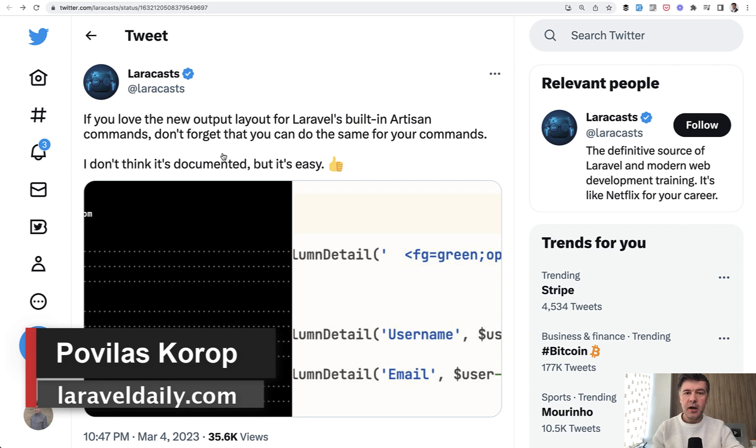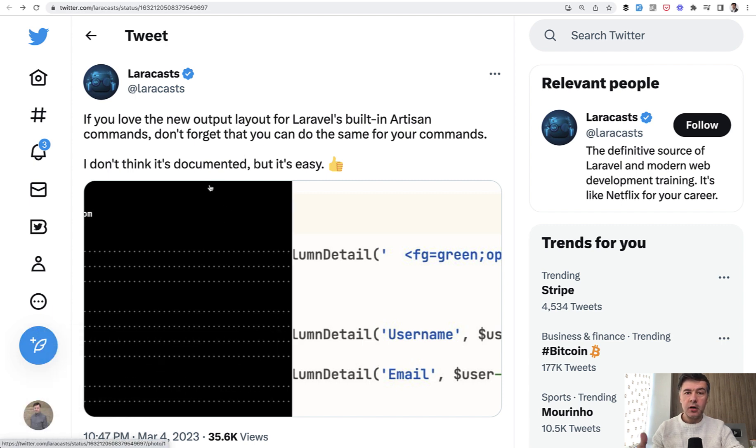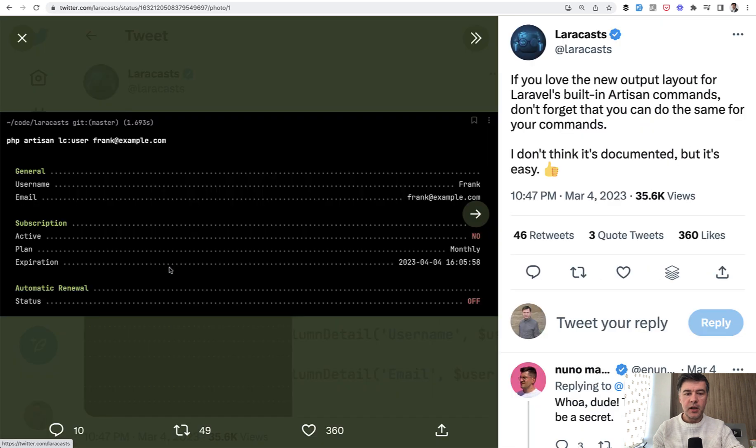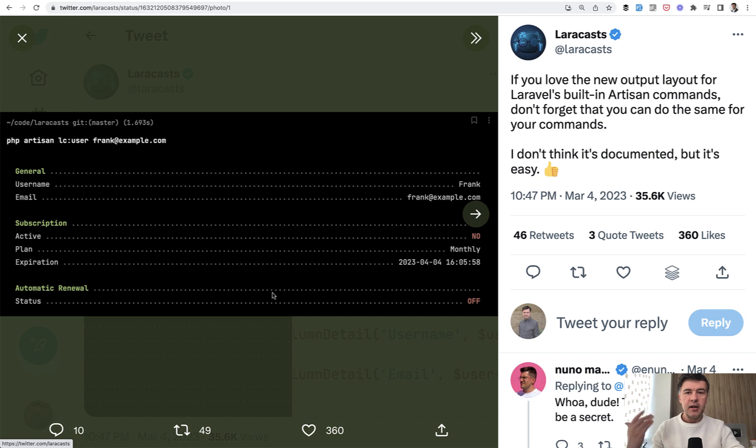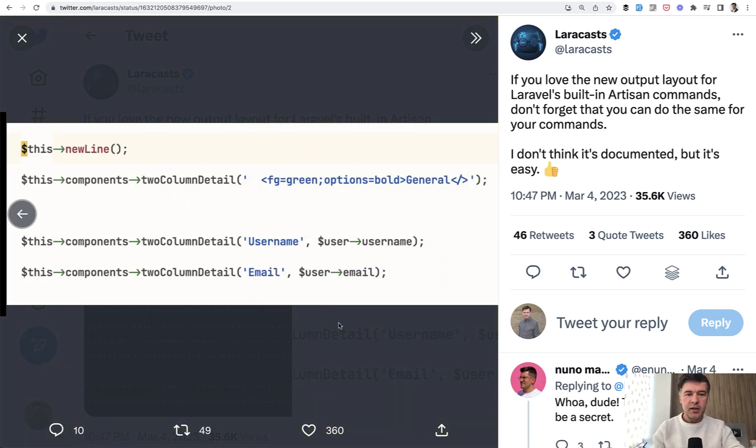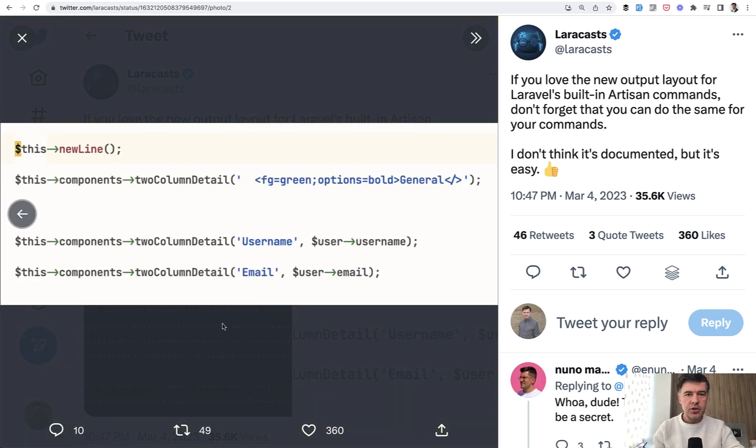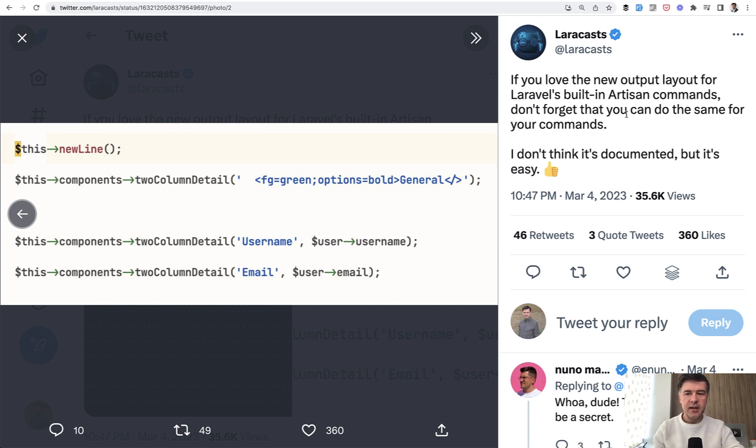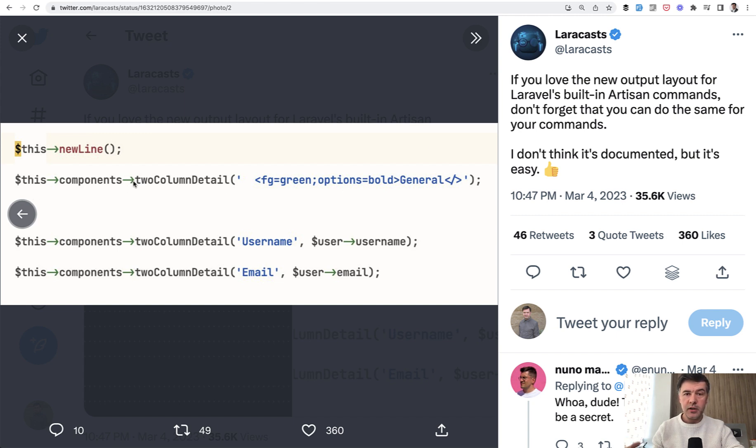So did you know you can customize artisan console command output like this? In your custom artisan commands, you can use stylings like php artisan about and other commands. And in the second screenshot of that tweet, this is the syntax. It is not documented as Laracast is saying, but you can do something like this components. And there are quite a few components for artisan, specifically for styling.